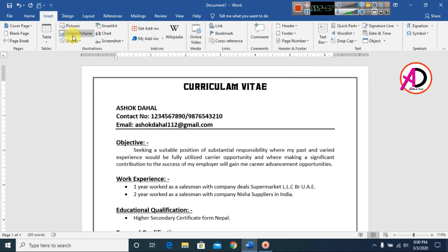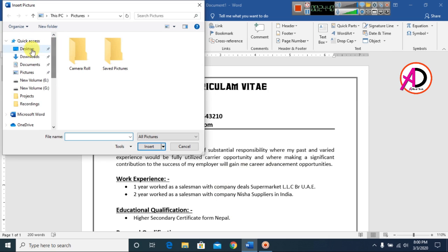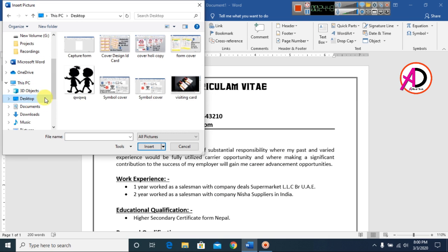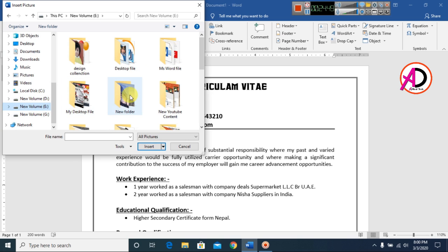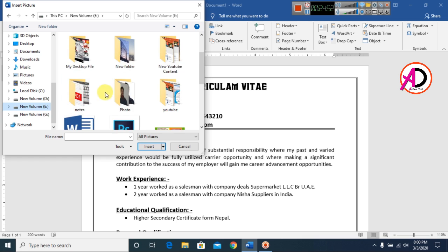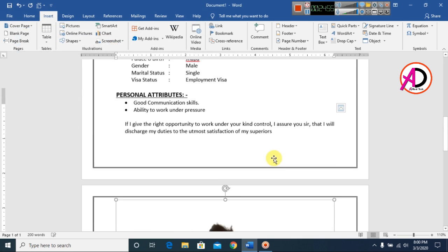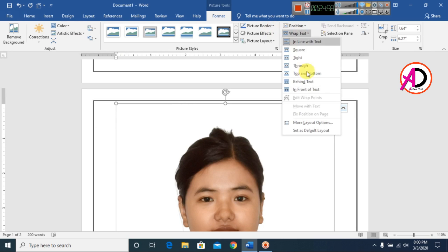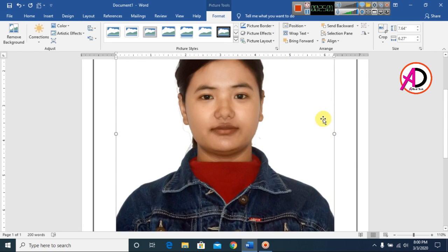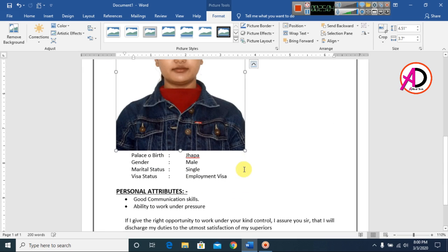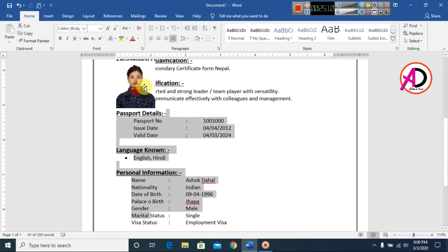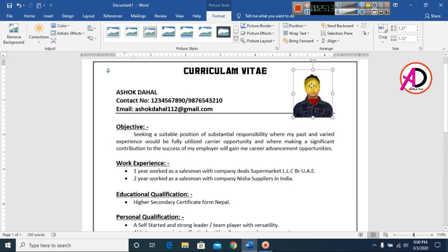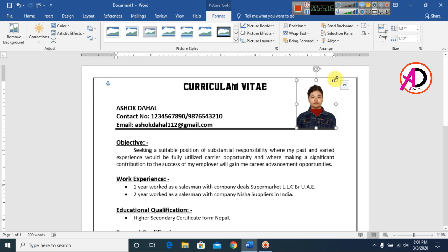Now add your profile image. Go to Insert, then Pictures. Select your image file. Once inserted, go to Wrap Text and choose 'In Front of Text'. Resize the image by clicking and dragging, then decrease the size and crop as needed.